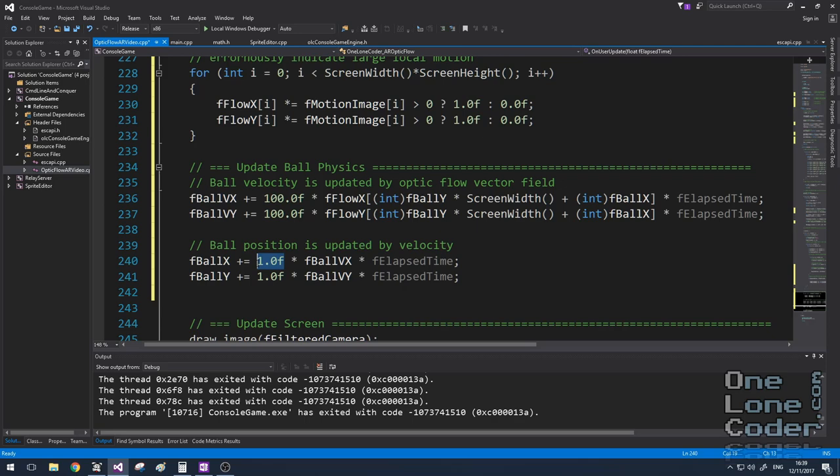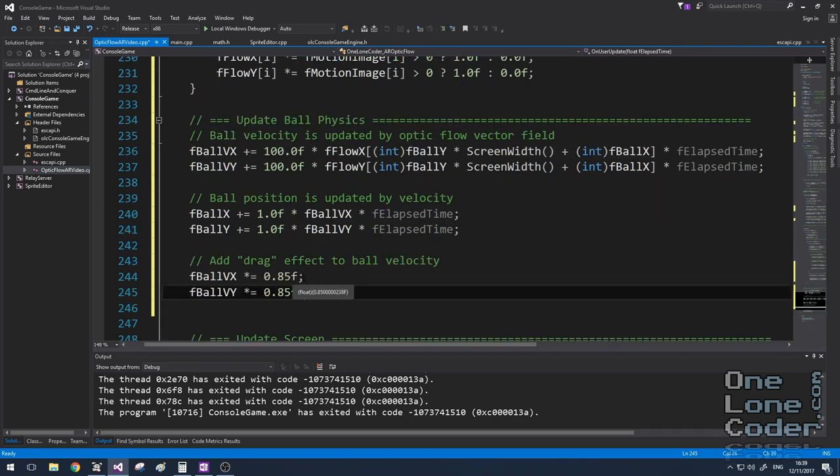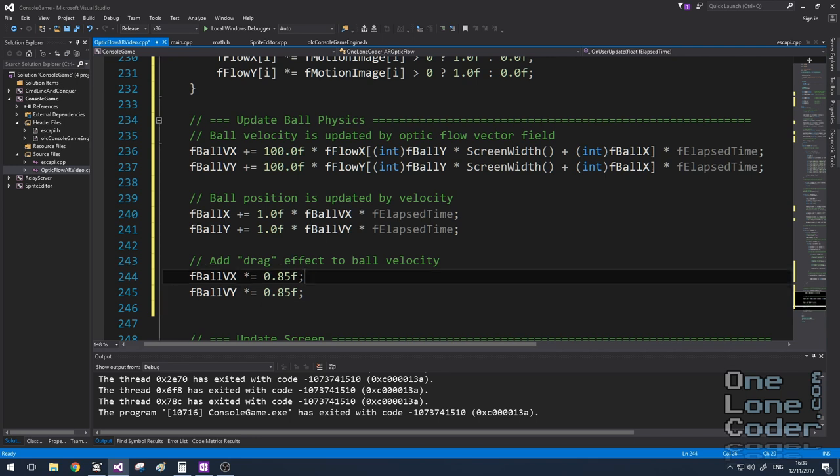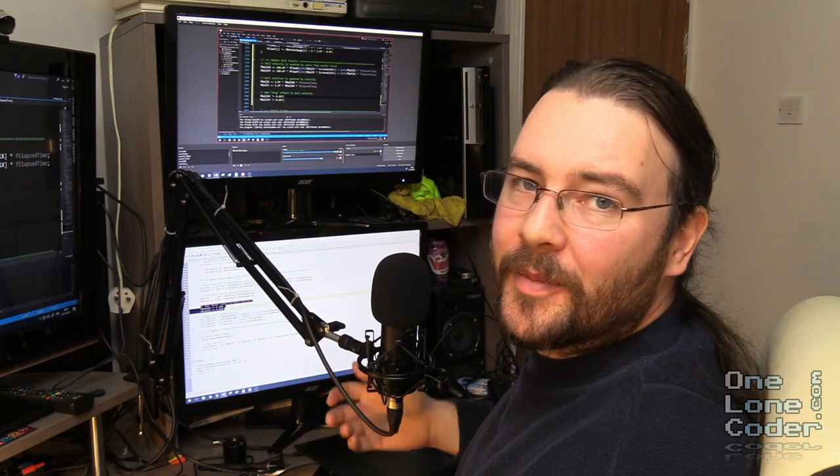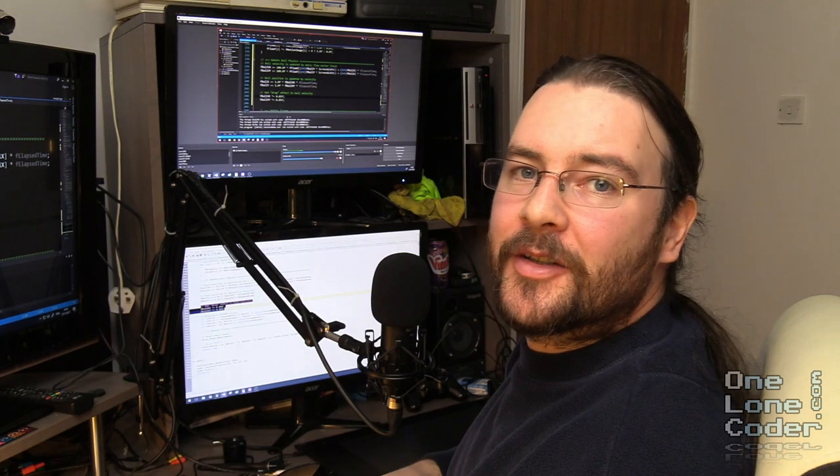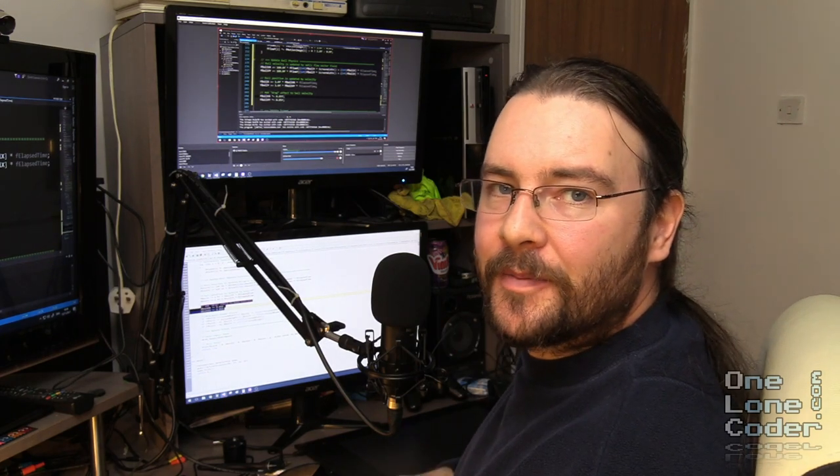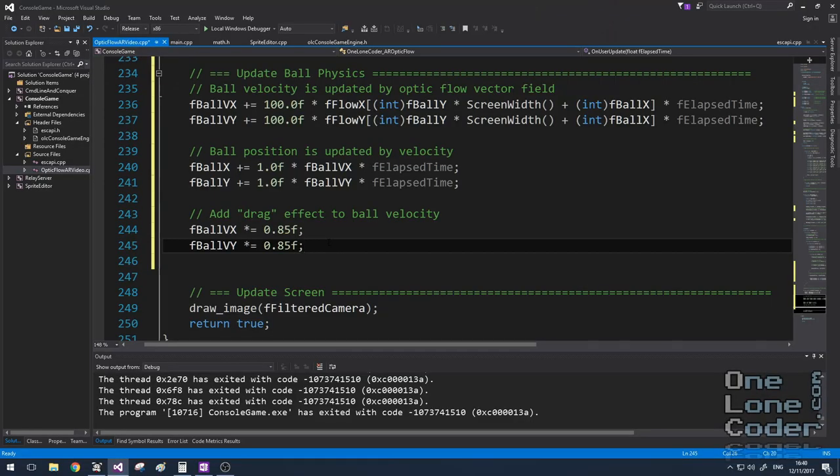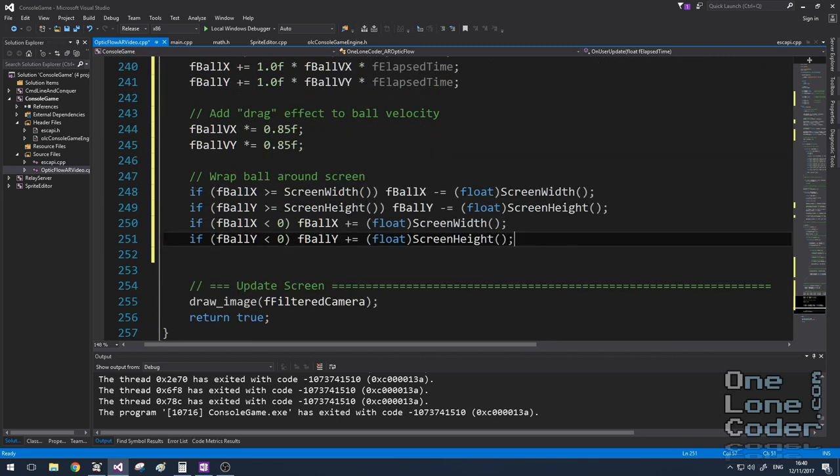I've included the value 1 here just in case we needed a tuning parameter. To give the ball some weight I've added a drag effect to it. I'm just simply reducing the velocity by a fixed amount over time. This means the ball's velocity will tend towards zero when it's not being governed by the optic flow map. This will stop it just drifting continuously in one direction.